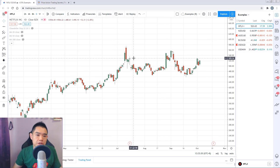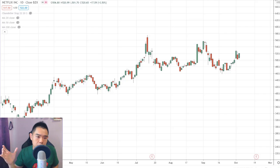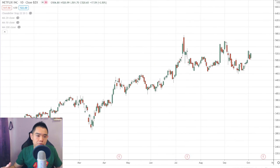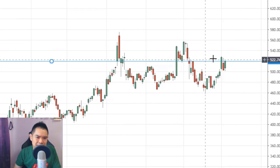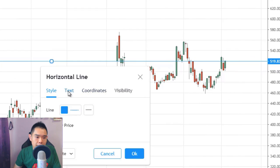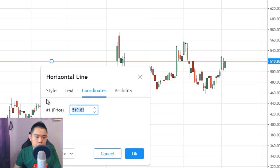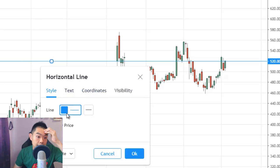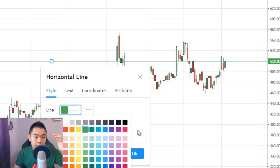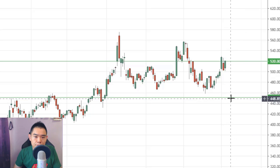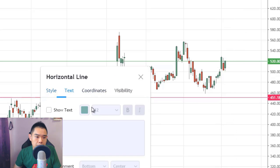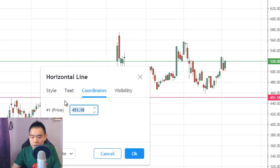So let's say someone looks at this chart of Netflix — this is a stock, and I decided to add some stock examples because price action trading can be applied to the stock markets as well. Someone might see this is an uptrend, market is bullish, it's time to buy. So they go long at the $520 level. Let's say we go with green for the entry price. Then stop loss — they know it's got to be below support — let's say it's at $450.